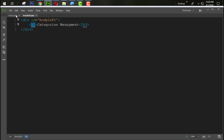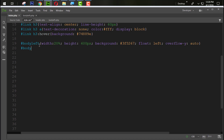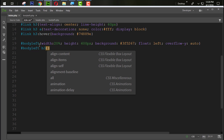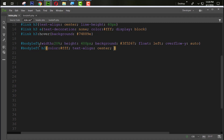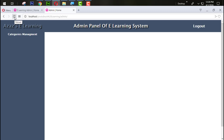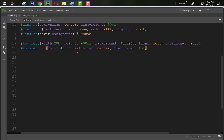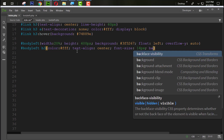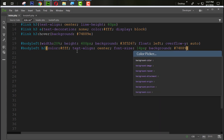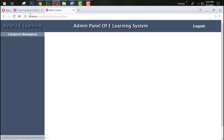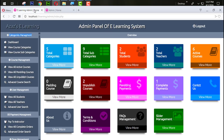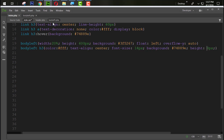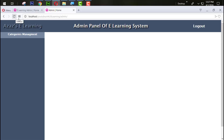Now target the h3 tag in CSS: body_left h3. Set color to #fff, text-align to center, and font-size to 14 pixels. Refresh. Also set background to #748890, then set height to 30 pixels. Refresh — 30 pixels looks right.